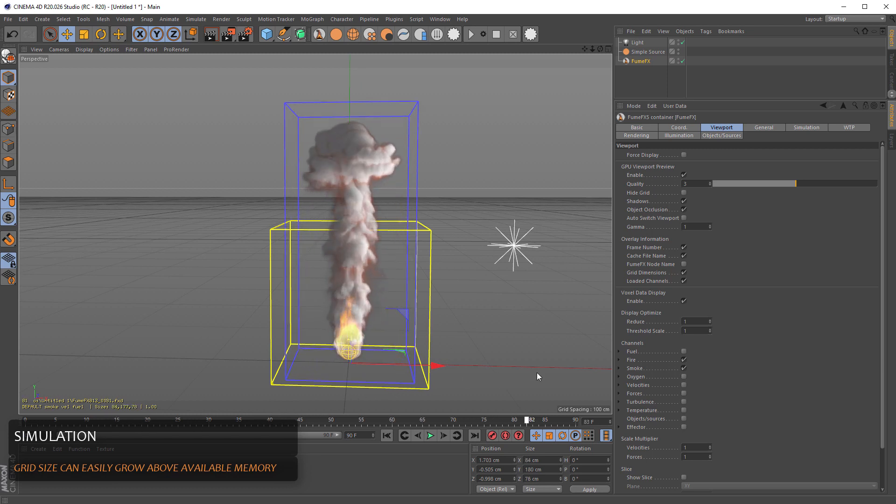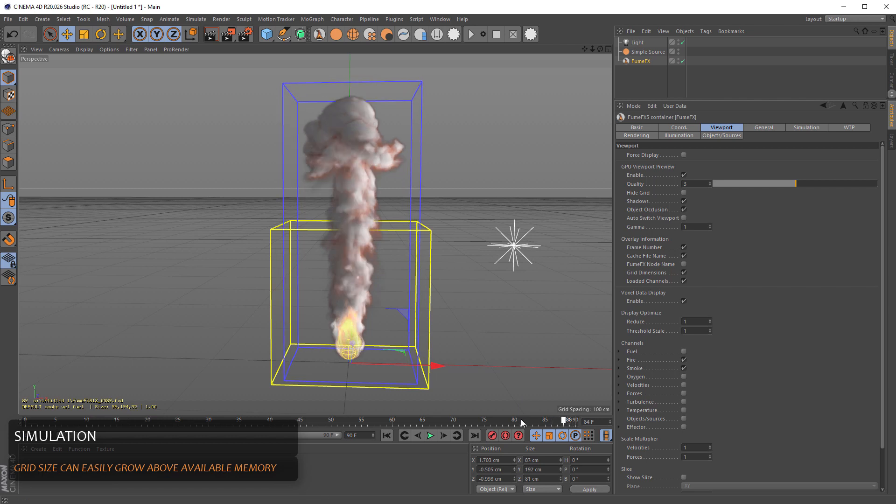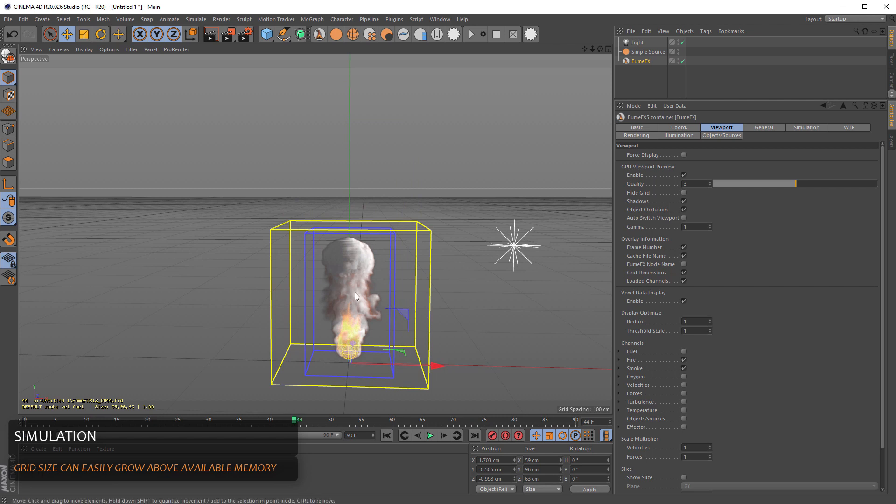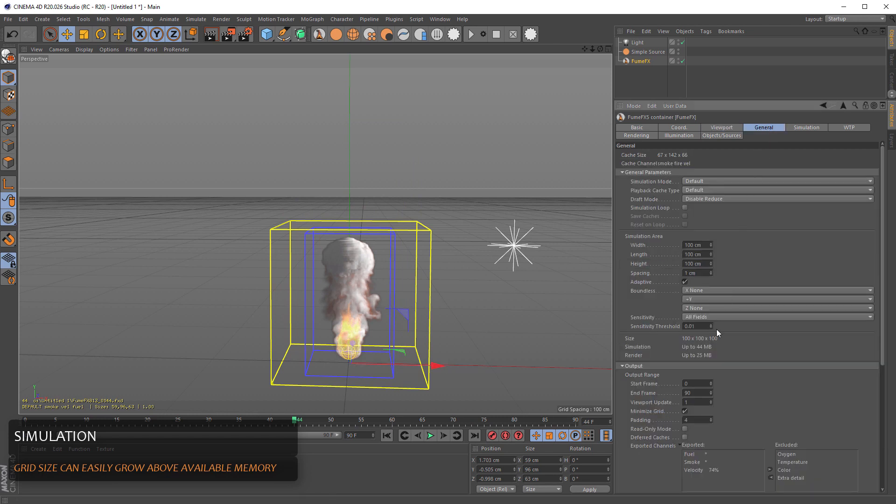However, if we're going to let the smoke rise for another 300 frames, the size of the grid may become really large. And this bounding box gives us the sense of how much RAM memory is going to be used for the simulation.